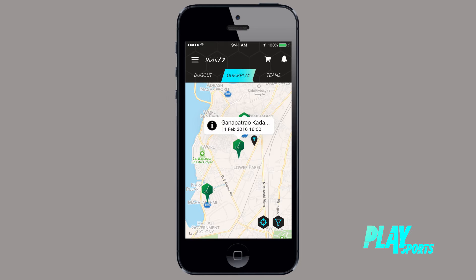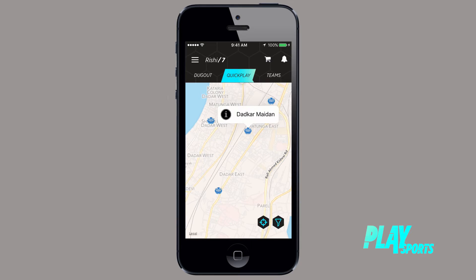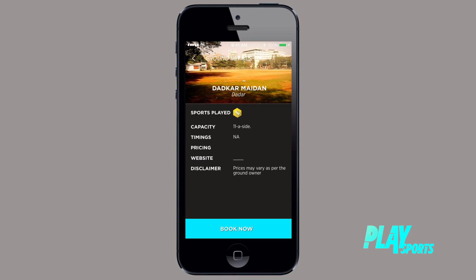Booking a ground has never been simpler. Go to the Quick Play menu, click on the stadium that you would like to book and go to the bottom of the page to call and book the ground. Wasn't that easy?